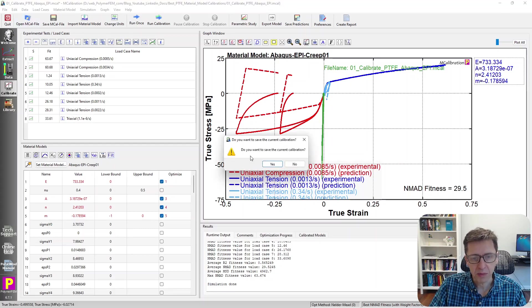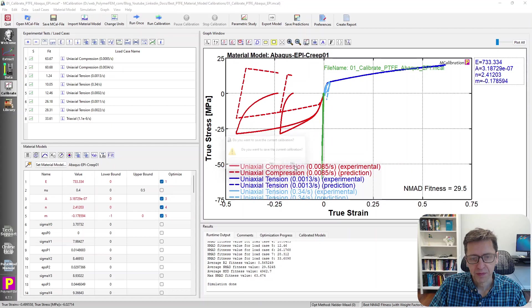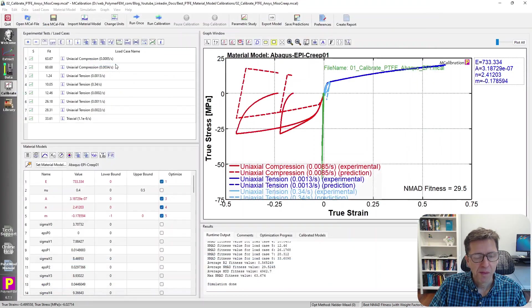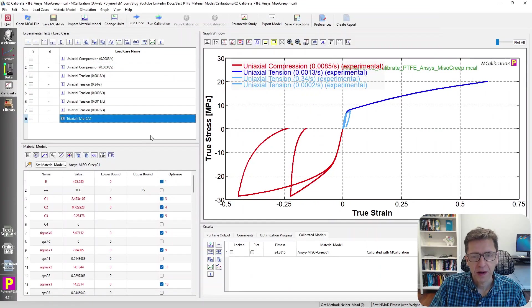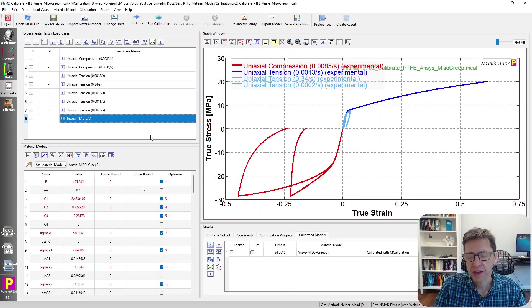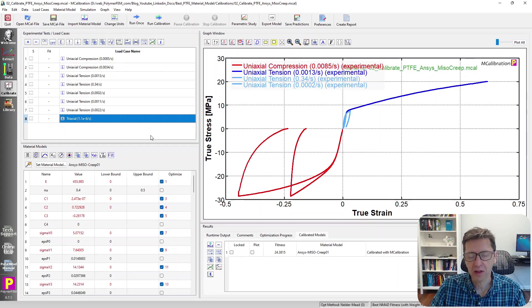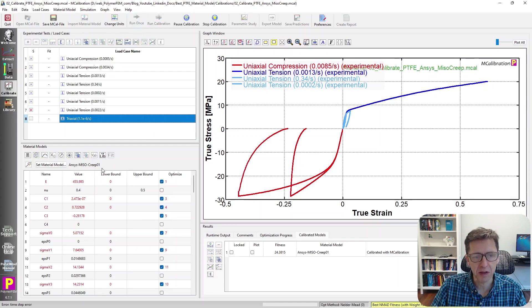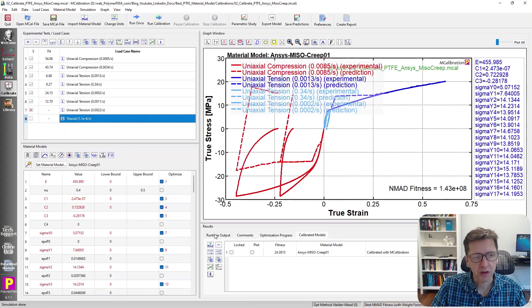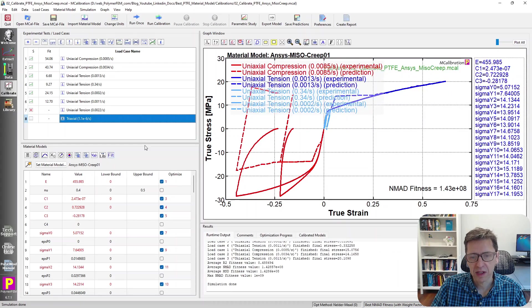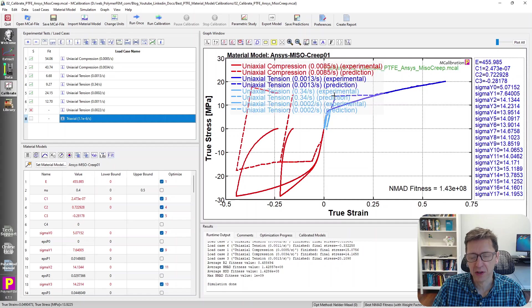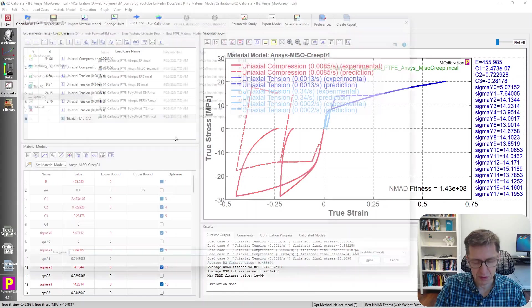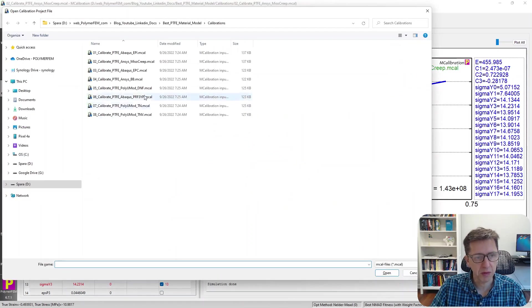Let's try something else. Here is the ANSYS version of it. This is a mesoplasticity. This time I added a little bit of creep, time dependence to it. If I run this one, we'll see that it still doesn't look very good. It has a weird behavior in cyclic loading. Not good enough for us.